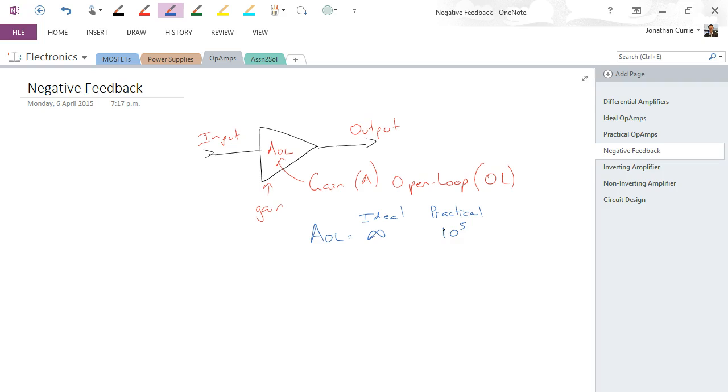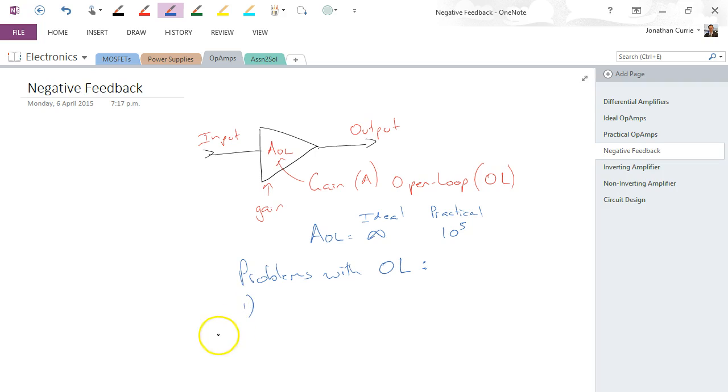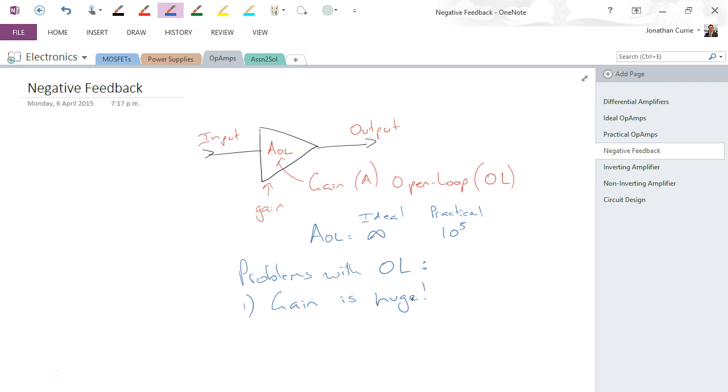The problems with this configuration are multiple. Problems with open-loop: one, gain is huge. It is not uncommon that you want to build a circuit that only has a gain of 3, 5, 10 times, not 10 to the 5. So with 10 to the 5, that's a little bit hard to work with. So the gain is huge in an open-loop circuit.